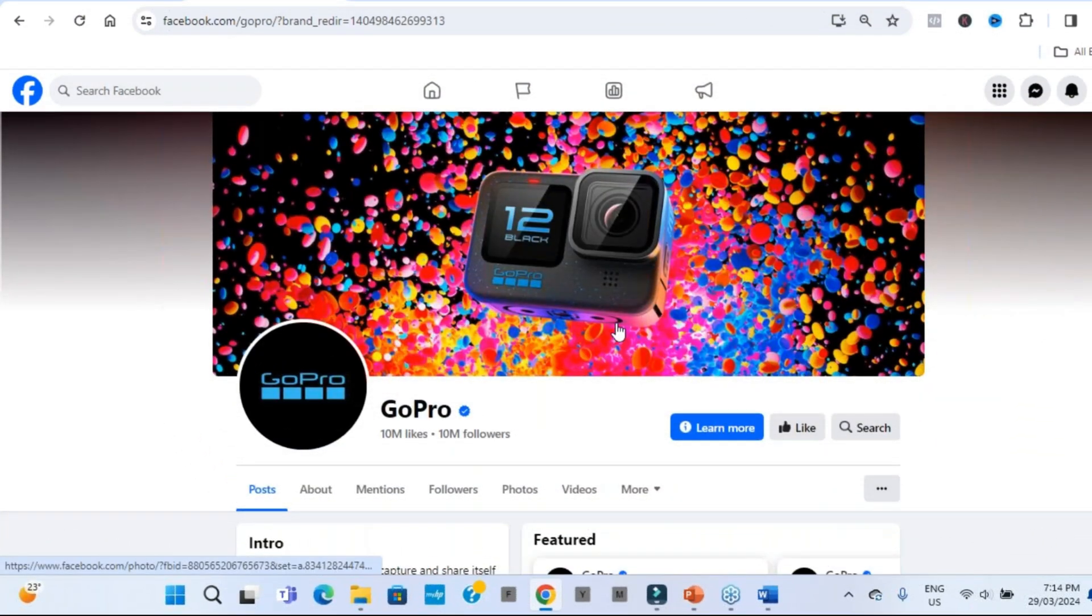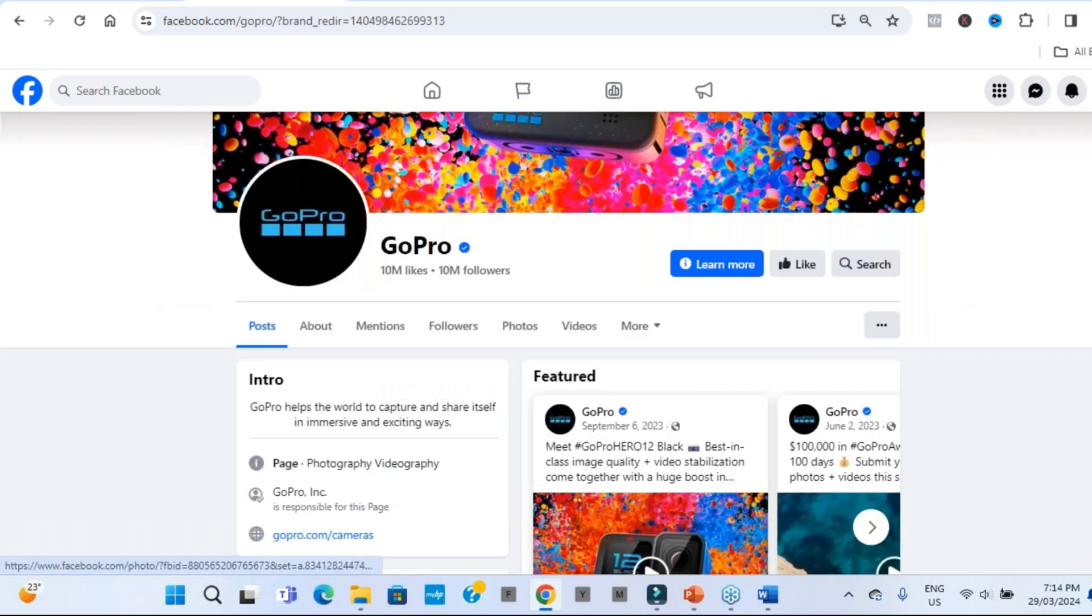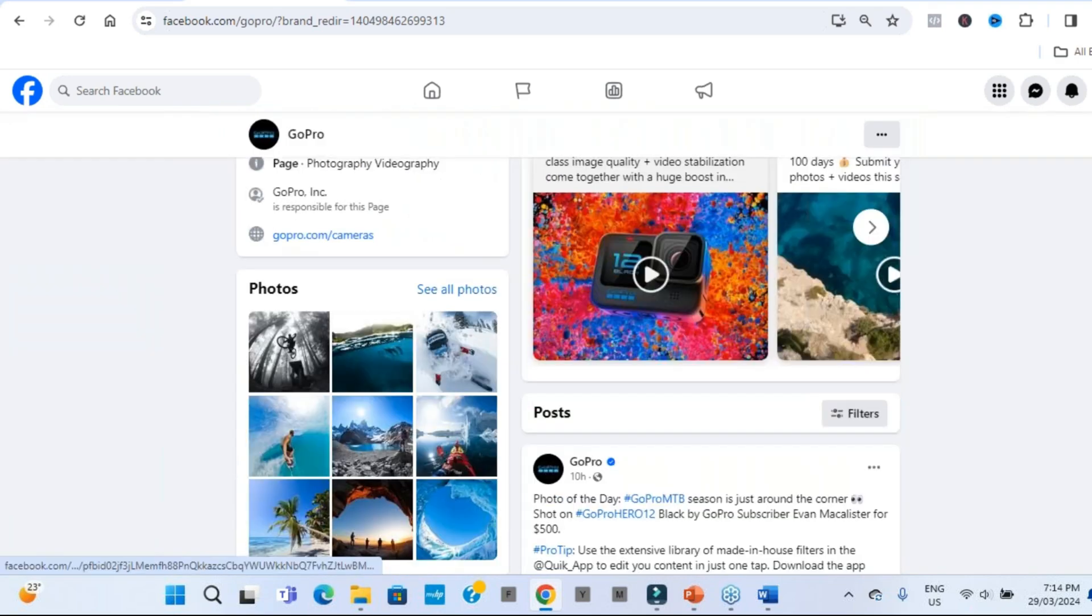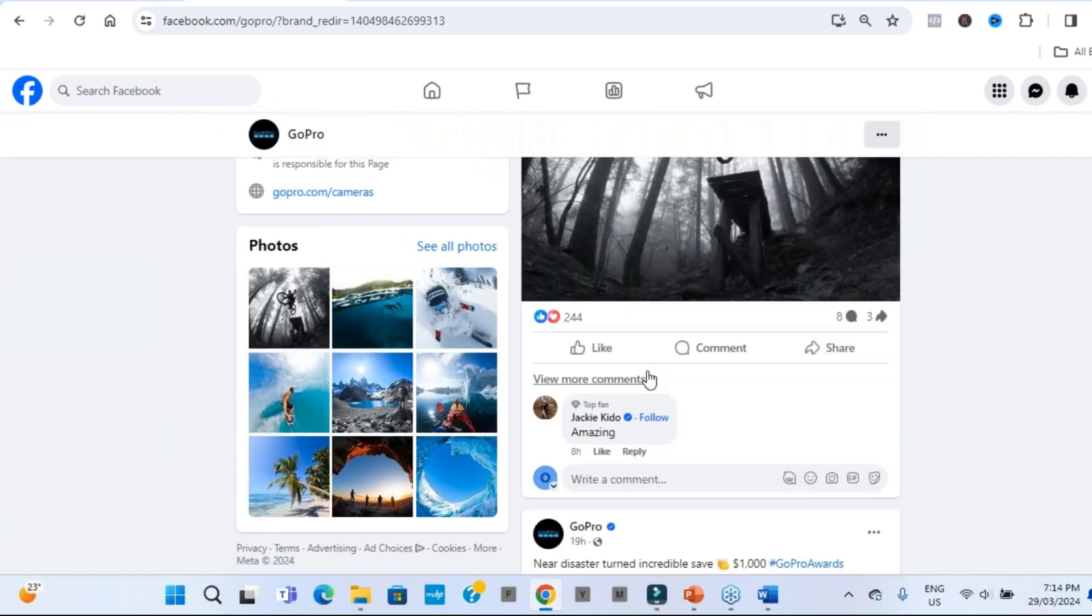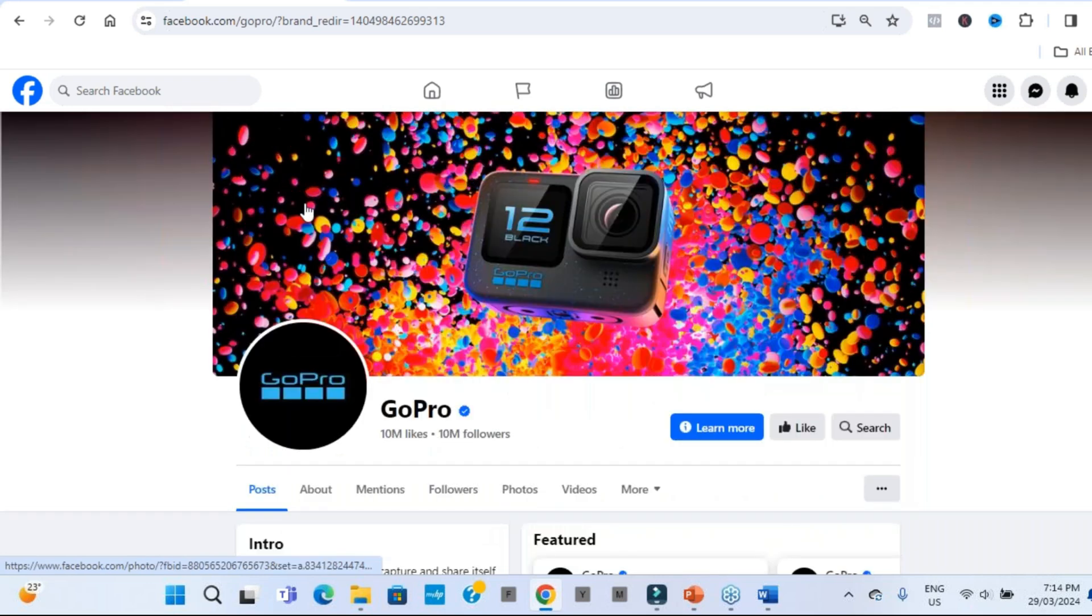Now, the next one is the international brand GoPro. Okay, they've got 10 million followers and you might be thinking, Mark, this is not fair. They've got resources and whatever. Exactly, they do. And that's why their Facebook page and all of their socials look fantastic because they do have resources. And we want to take inspiration from what they've done.